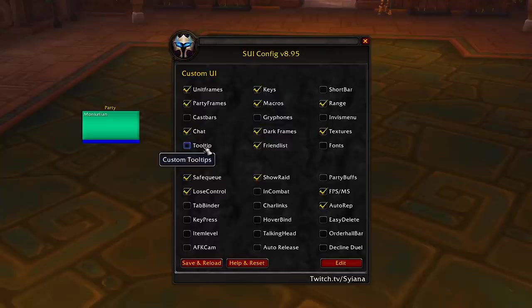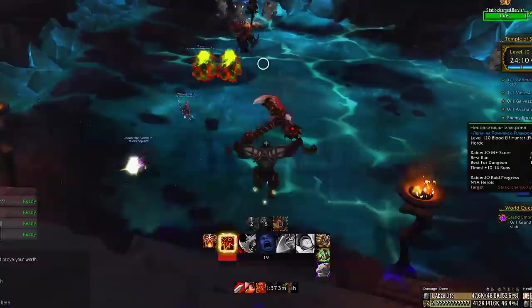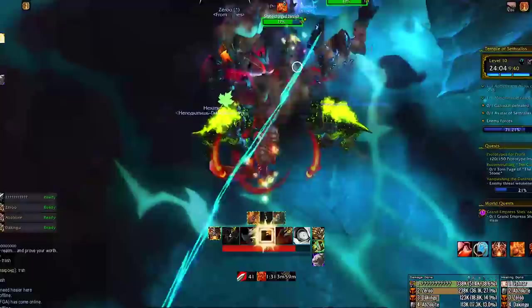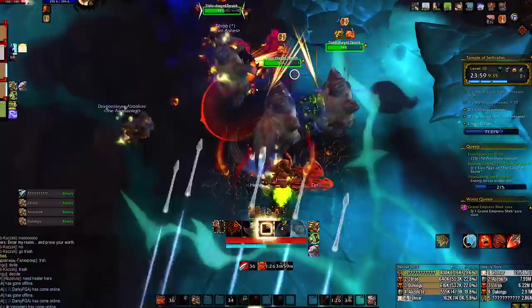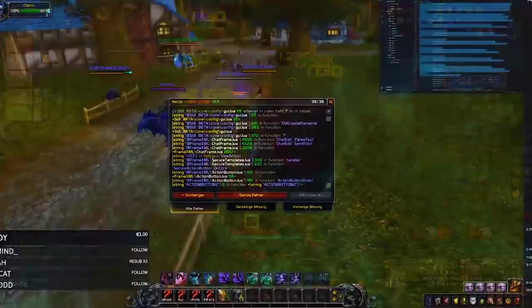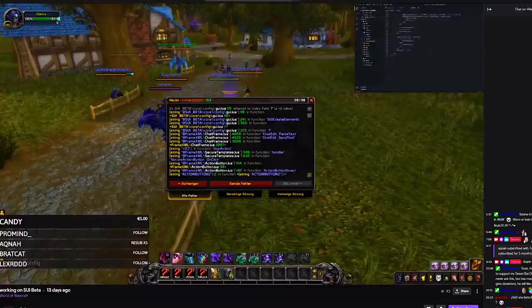Keep in mind some errors will occur at some point, and this is usually because other interface add-ons are conflicting with SUI. ElvUI is a good example of that and you should have it removed before trying out this add-on. SUI is still in development by Sienna and he needs all the help and support he can get, so after watching the video check the description for his Discord and also visit him at twitch.tv/Sienna.